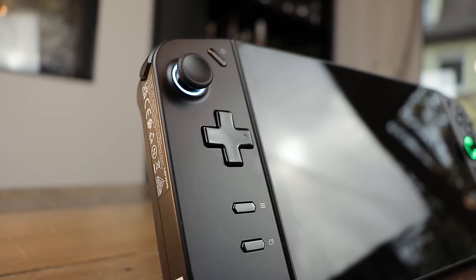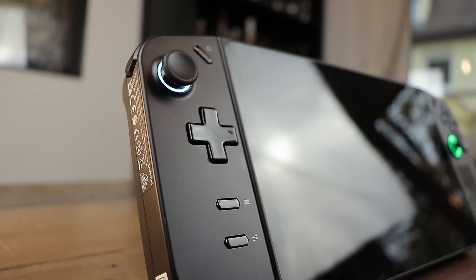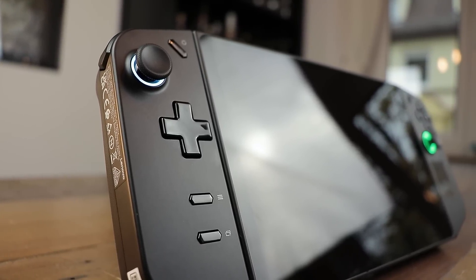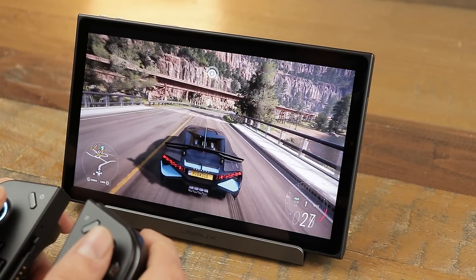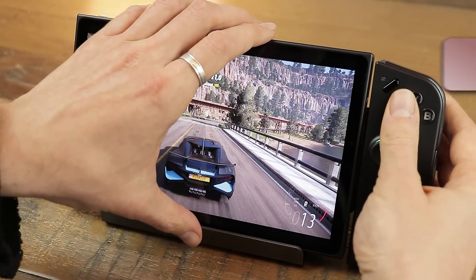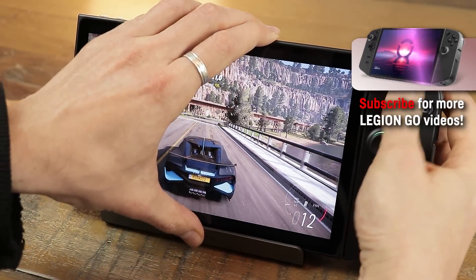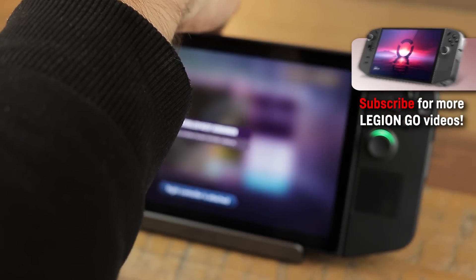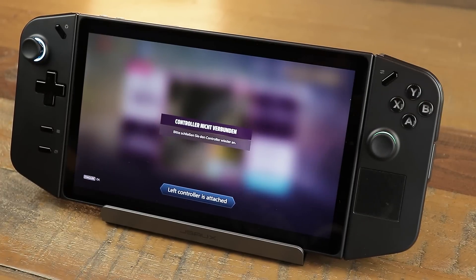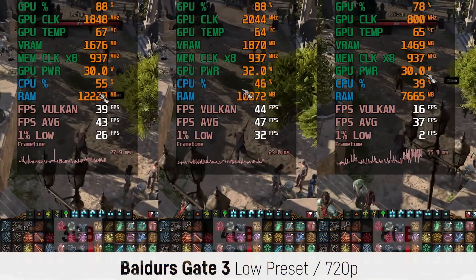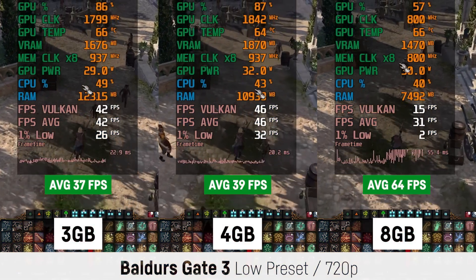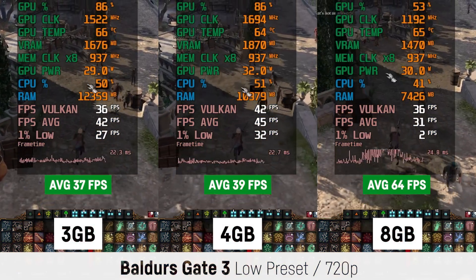First I tested some games at 720p and later at the display's native resolution for more demanding games in combination with FSR. If you want to keep track of my current Legion Go special series, make sure to subscribe to the channel for more Legion Go content as well as gaming laptop reviews and GPU benchmarks. Without further ado, let's jump right into the first game, which will be Baldur's Gate 3.